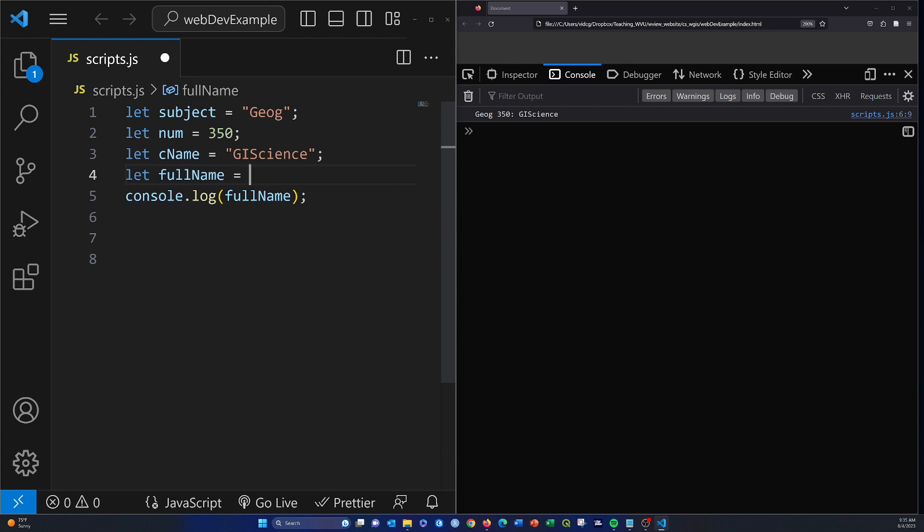What I'm going to describe here is what's known as a template literal. This is actually similar to the concept of an f-string if you're a Python user. We're using this symbol—it's the symbol that's up in the corner of your keyboard with the tilde. This is basically telling it that we want to do a template literal. If we want to print a variable, we do dollar sign and then in curly brackets we place the variable. So we'll do subject.